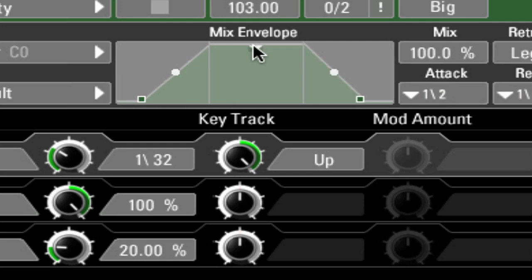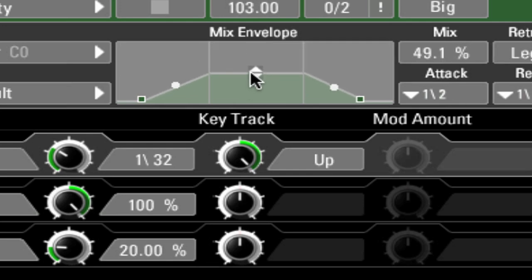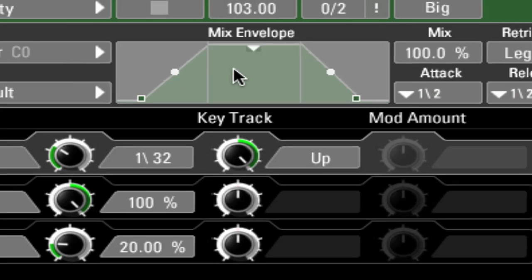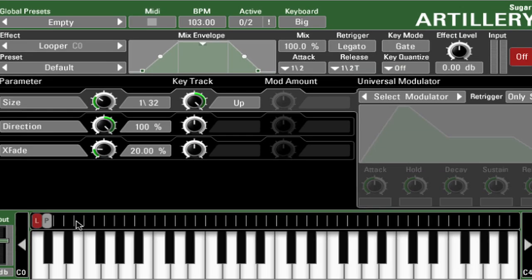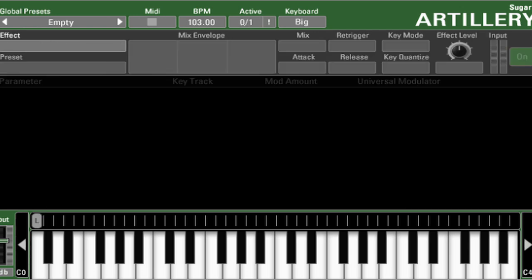You can also control the effect balance with a wet-dry balance value here. These settings are unique for each individual effect that you choose. Let's load another effect on the next key.